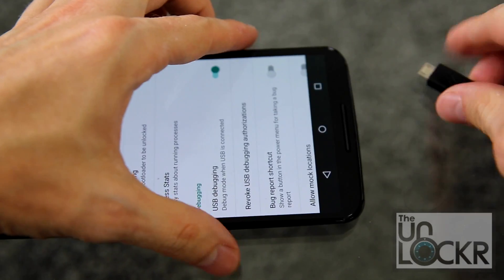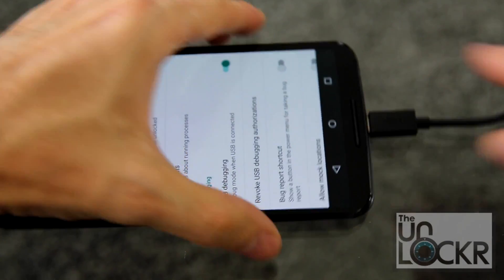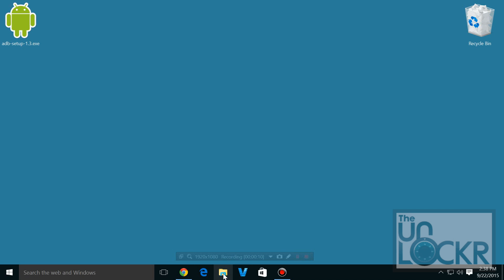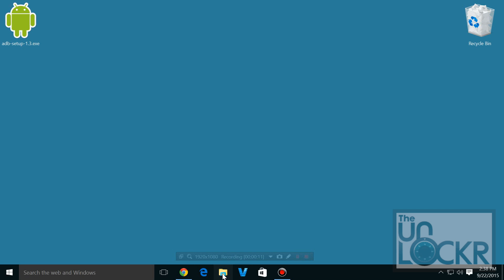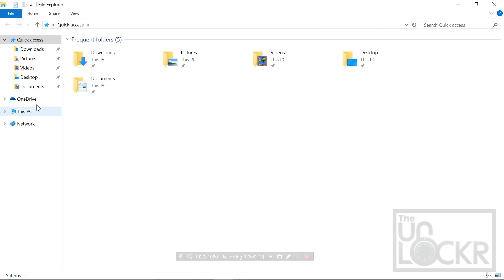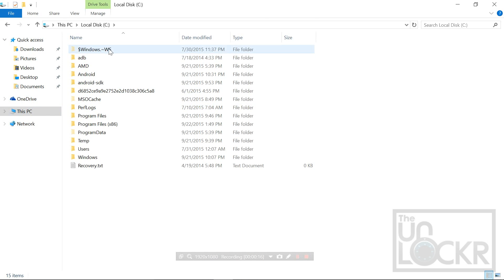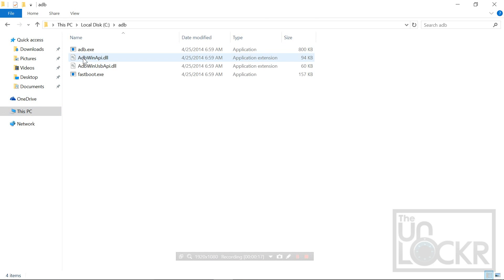Then plug the device in via USB. Okay, so with the phone plugged in, you're going to open your file explorer. We're going to go to your computer, C drive, and there should be a new folder called ADB. So you're going to open that, and it should have ADB and Fastboot in it.